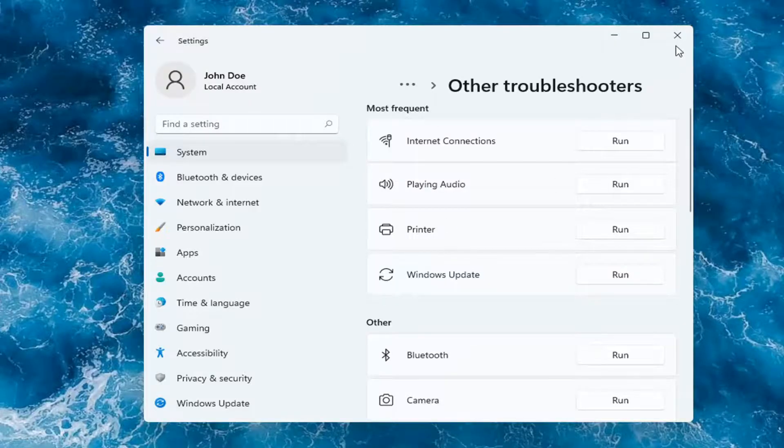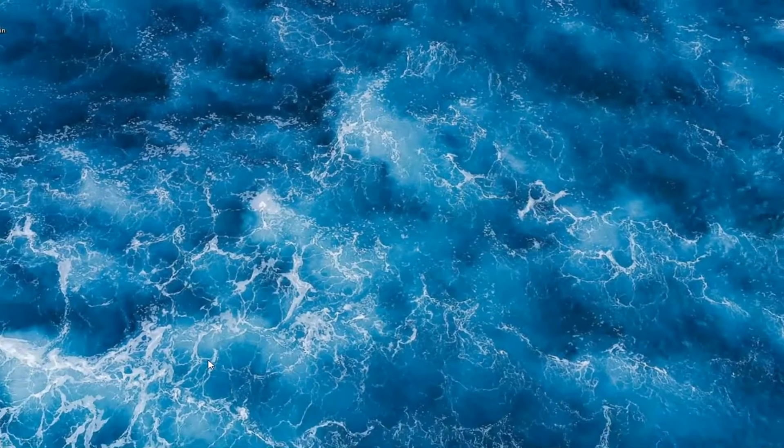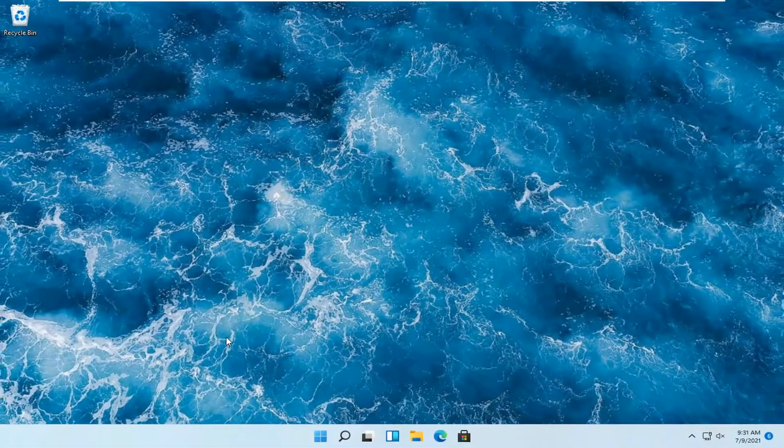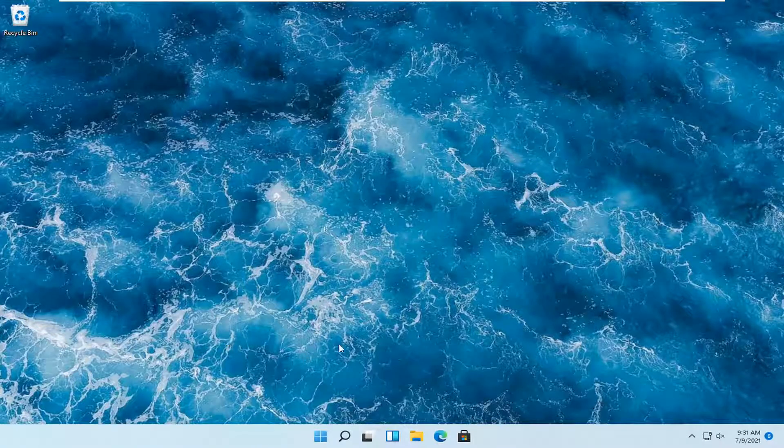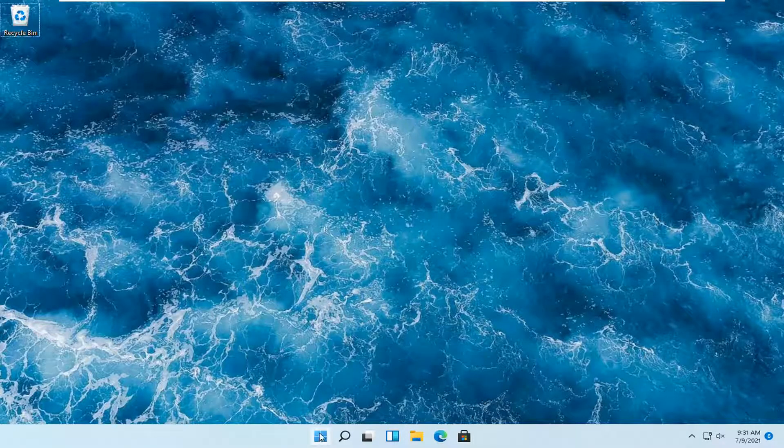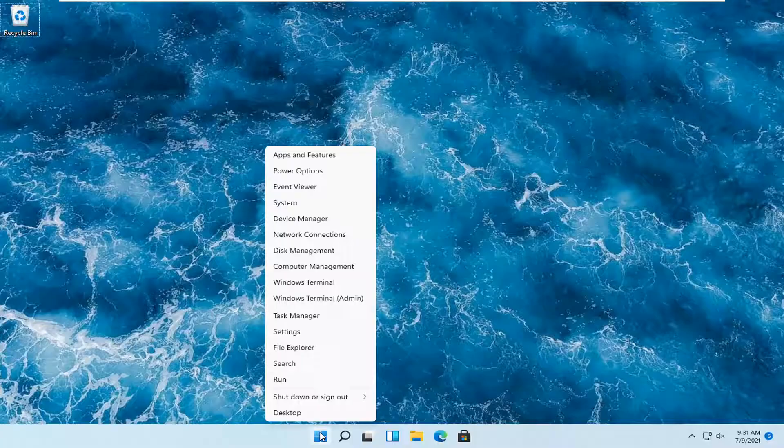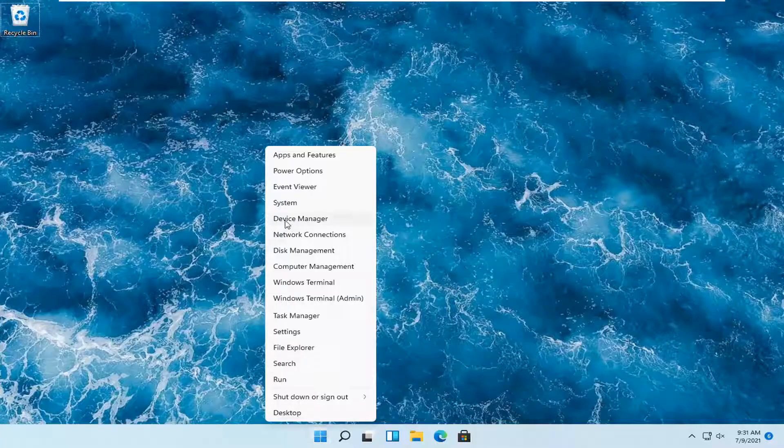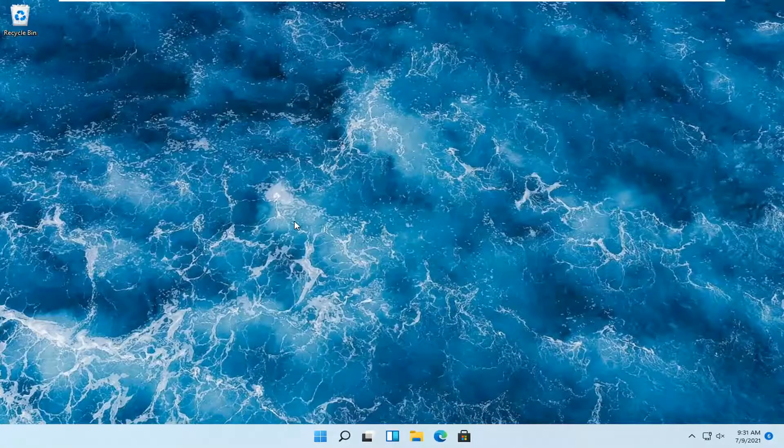But we can also check for drivers through Device Manager, but again, I would suggest going on to the manufacturer's website. But if you want to just do it through Windows here, you can just right-click on the Start button and select Device Manager.